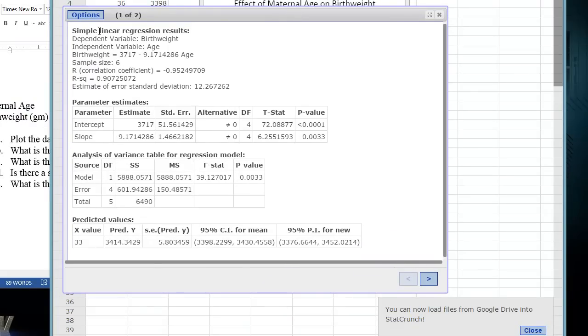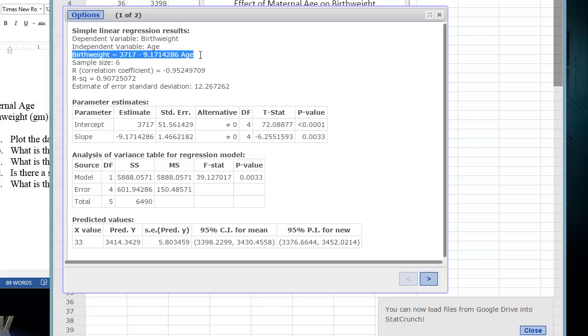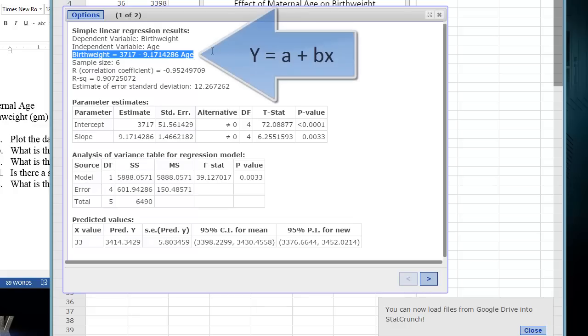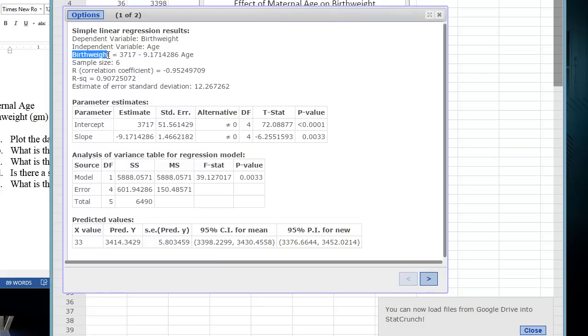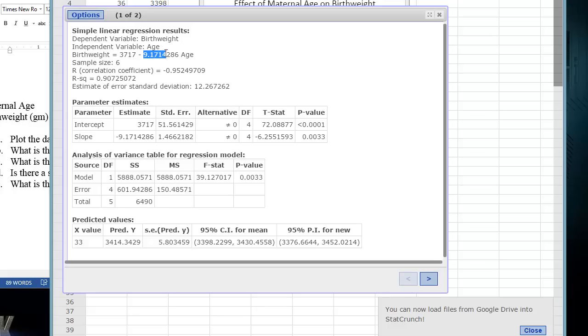At the top here, it's giving us the regression results with the dependent and independent variable. It's actually giving us the equation of the line here, which we learned probably in math class, that Y equals MX plus B. In stats, we just modify that slightly to be Y equals A plus BX. Here is our Y value, the birth weight, our dependent variable. Next is the A or the Y intercept, where X equals zero. That's our 3717. Next is calculated the slope here. We have a negative correlation here. And X is the age.